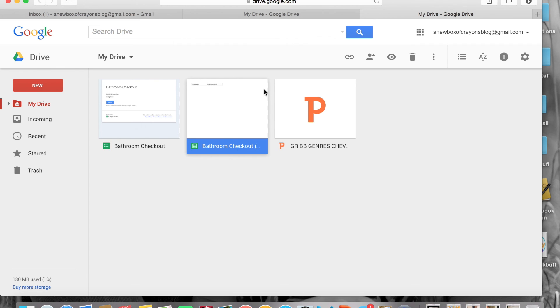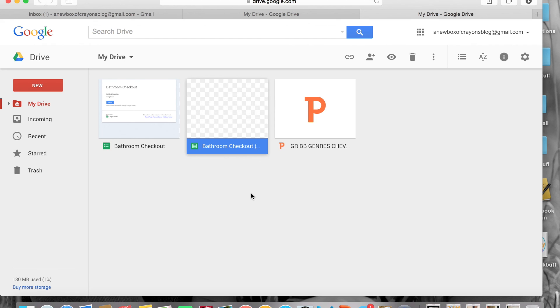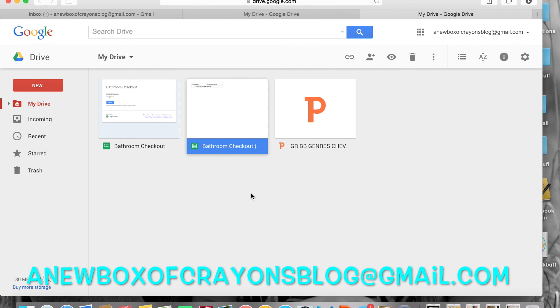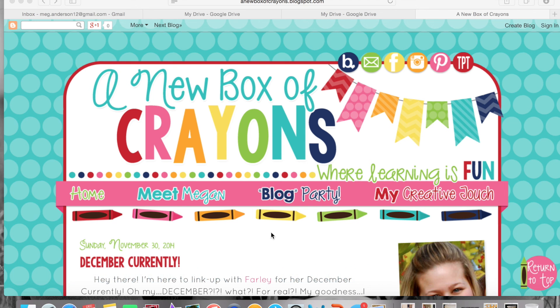So yay for problem solving and boys in bathrooms. There you go, that is how you create a QR code for a Google form. I am also working on using one for my library checkout system because I'm losing books and we all know that teachers love their books. So I hope this has come in handy. If you stay tuned, I'm going to show you some pictures of how it looks in my classroom.